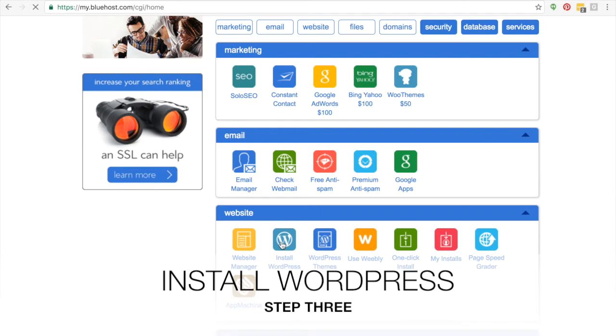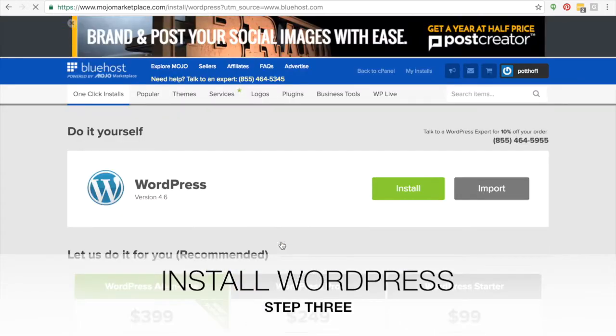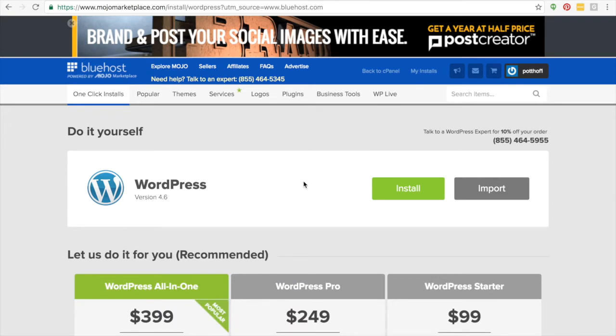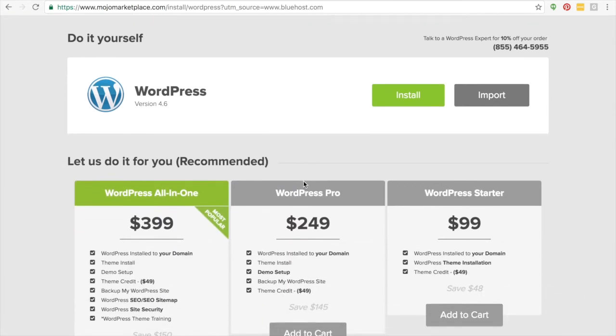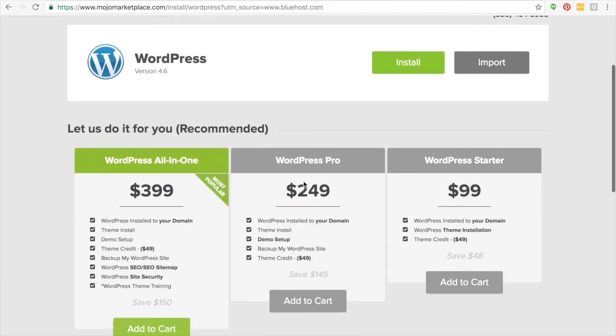And so what we're going to do first is we're going to click on install WordPress. And so you'll see it right under website, install WordPress. They have a lot of different options here. You don't have to do any of them. Really most of it I would do within the Mojo marketplace, which is going to be within WordPress.